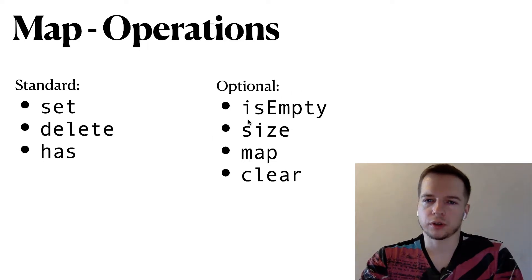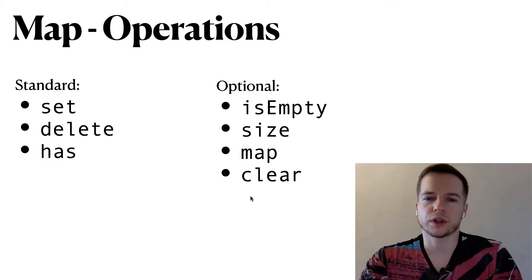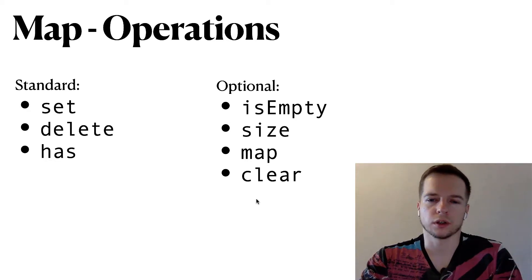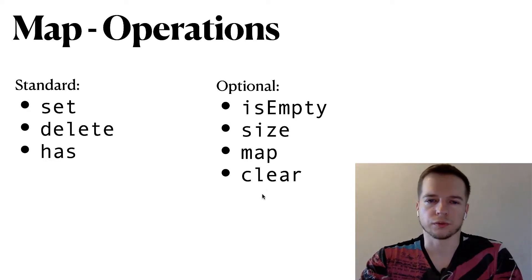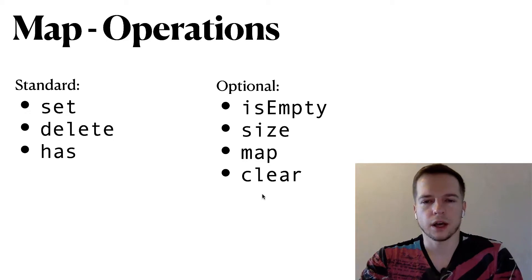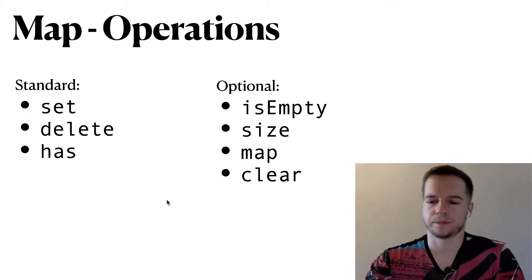So optional methods are empty, size, map, clear. We already covered it when we talked about sets so you can just revisit this video but I think it's pretty straightforward what we have here.